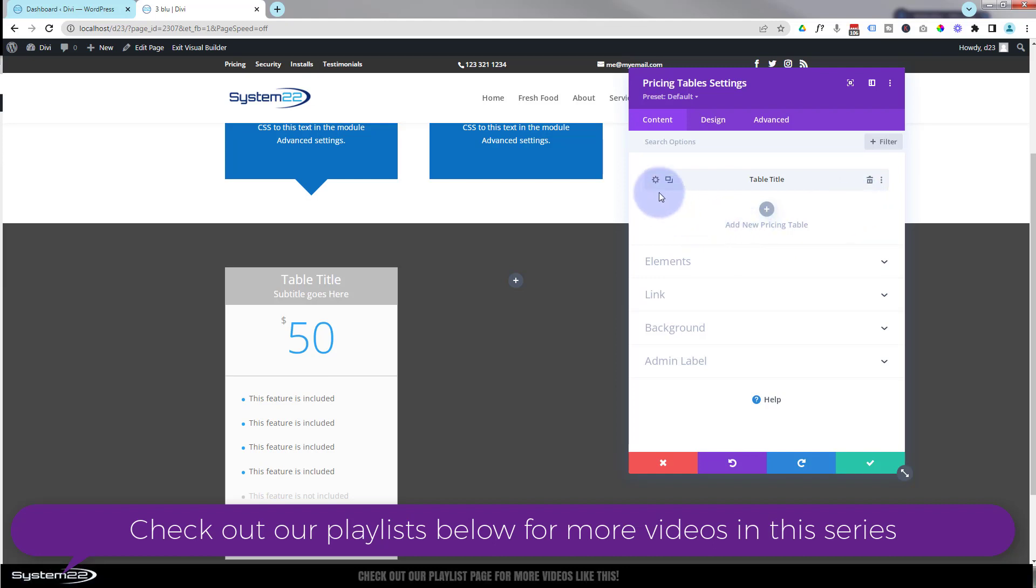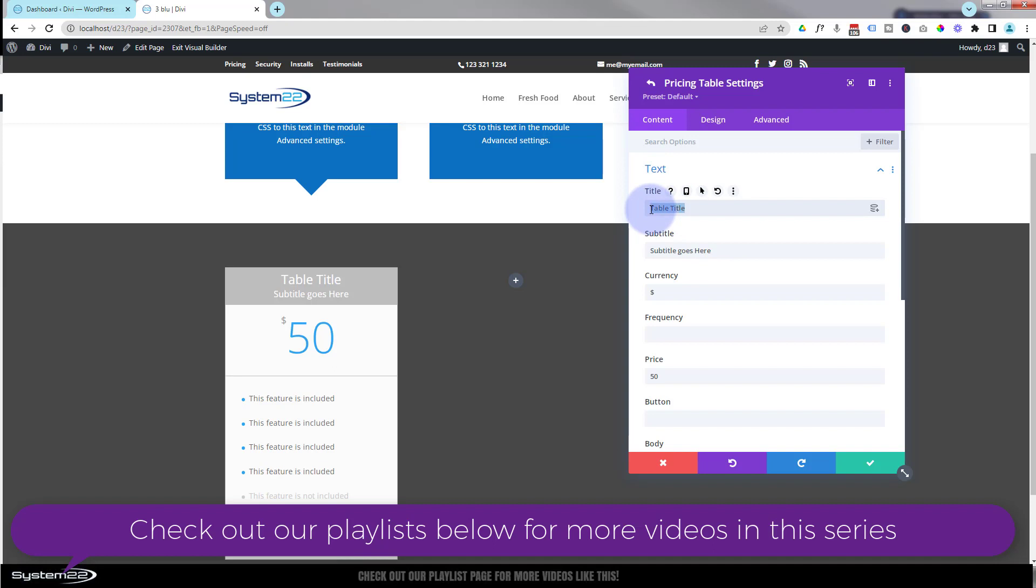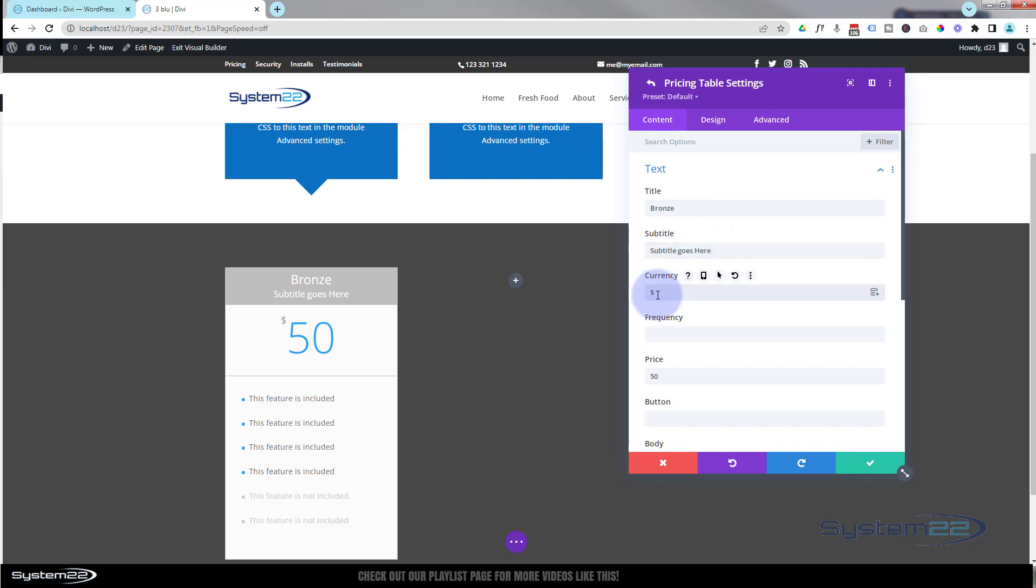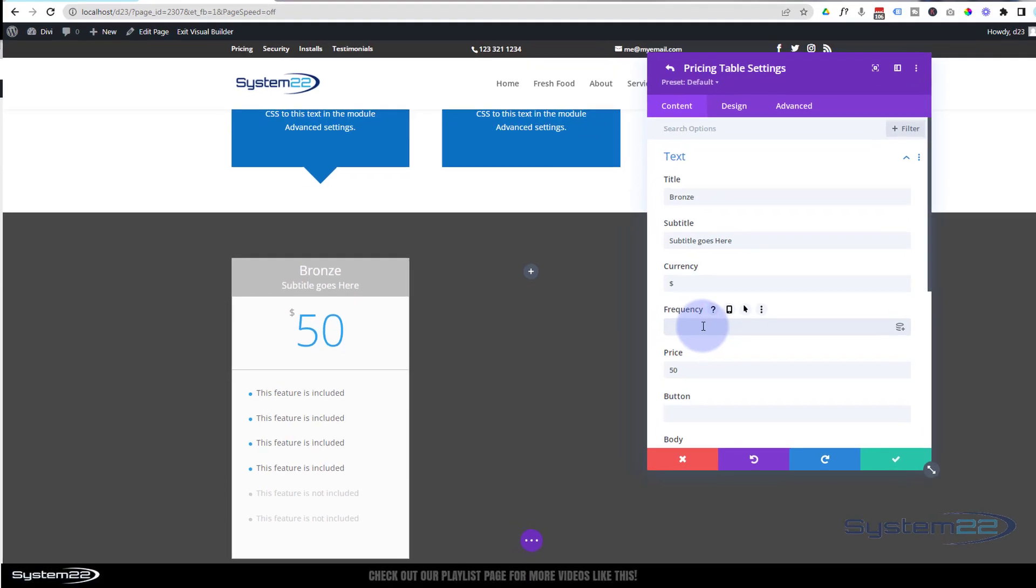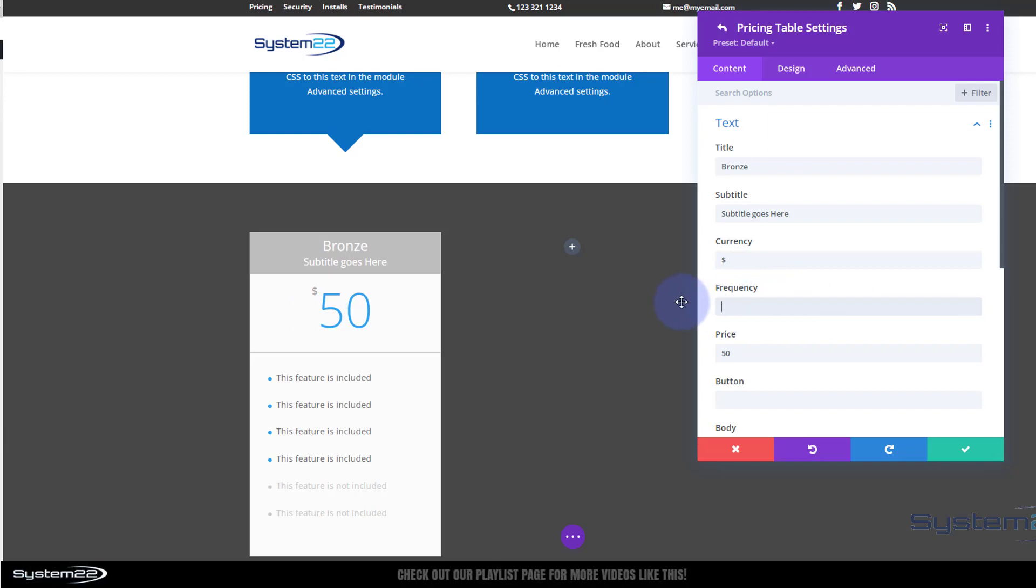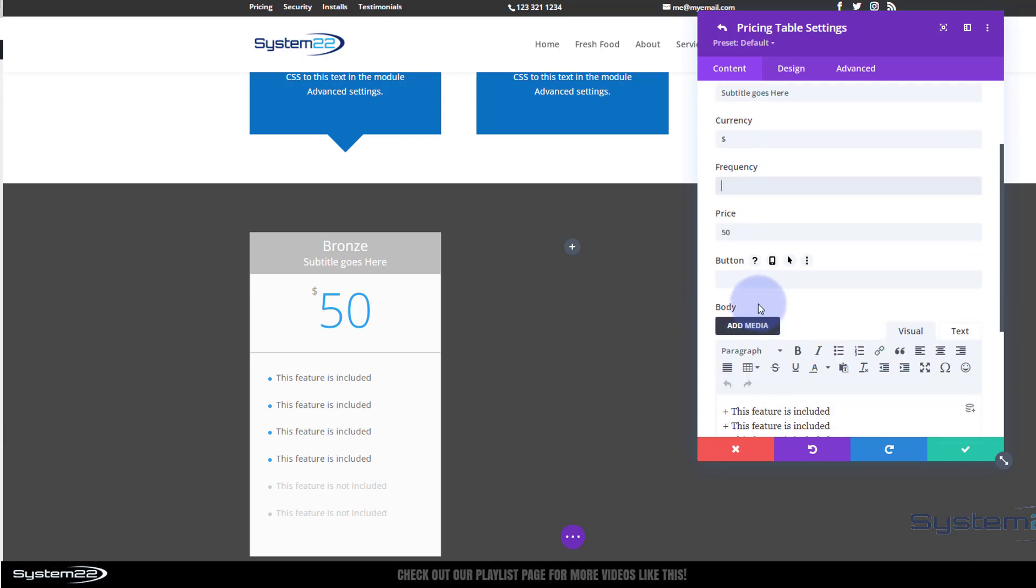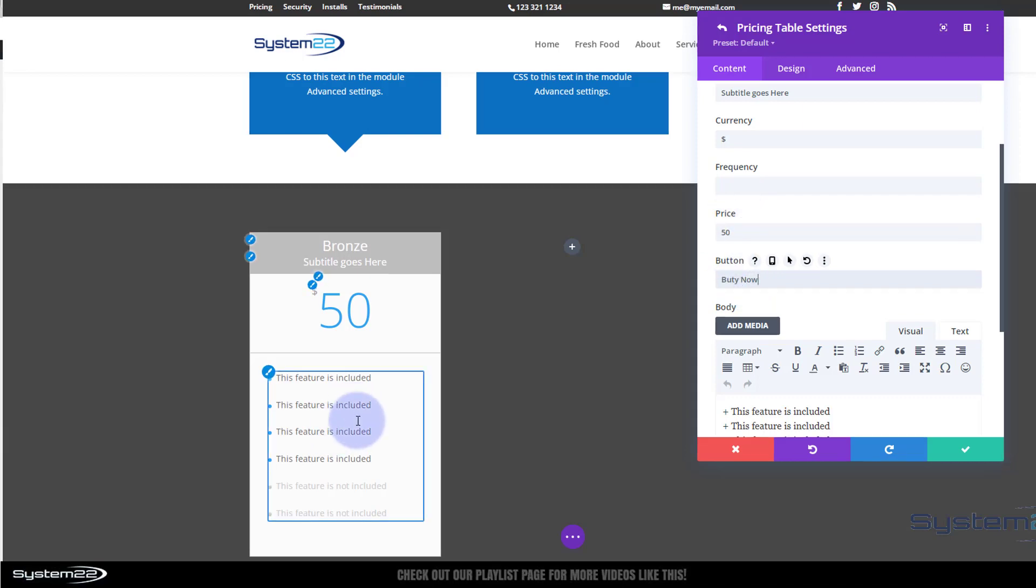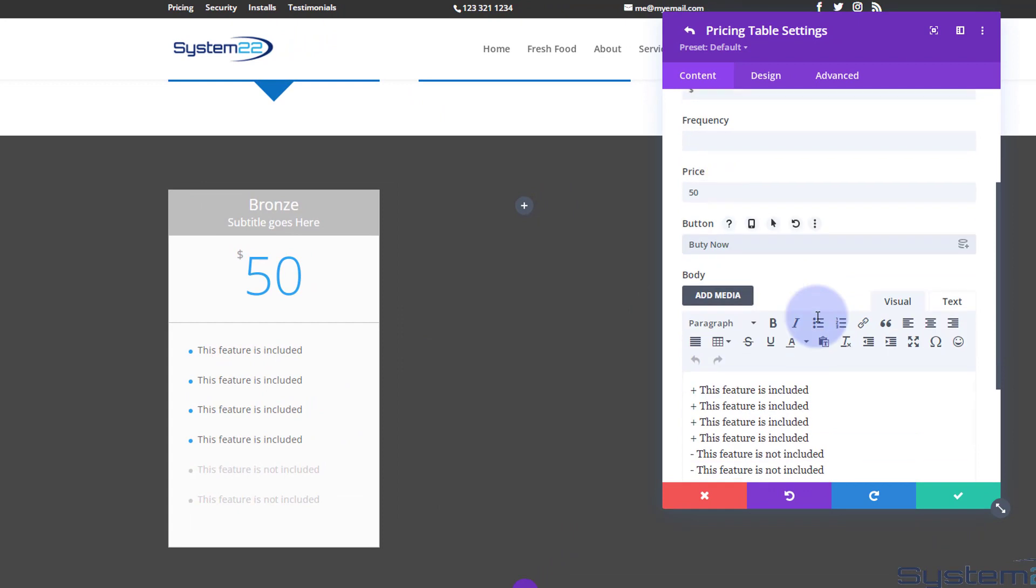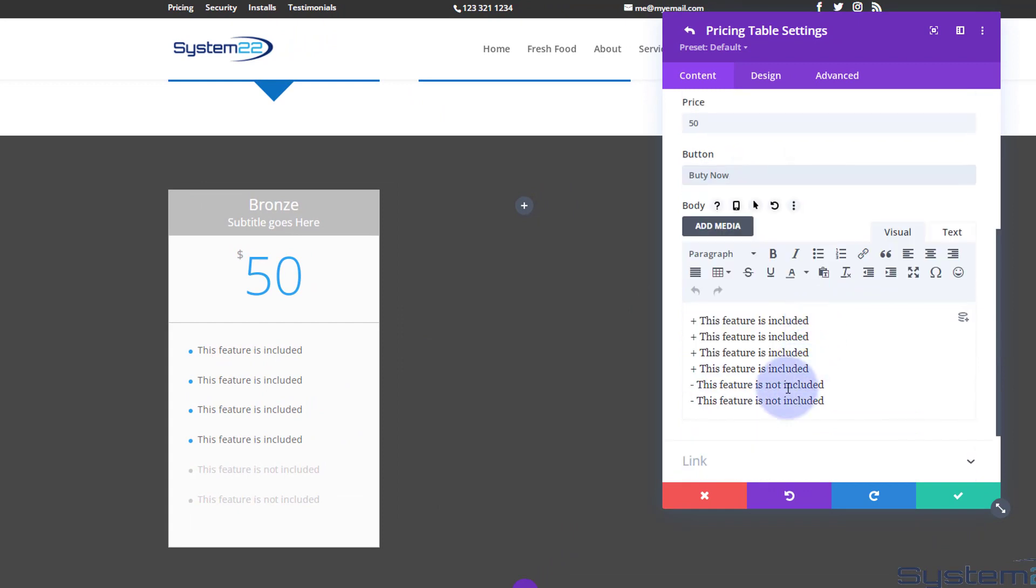I'm going to go into my first one here and give it a title, subtitle if you want to, currency - choose your currency there obviously. Frequency per month if you want to put a frequency per month or whatever it is, it'll put it in there after a little dash for you. I'm not particularly interested in having that today. Price - we'll leave it at 50. Let's pop a button in there that says buy now. You may have noticed there's no button there. That's not going to show up until we put a link in. For features that are included, just have a plus before them. Anything you want to exclude, just change that plus to a minus.